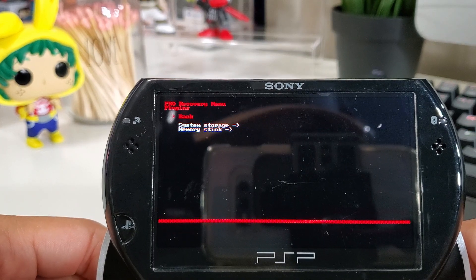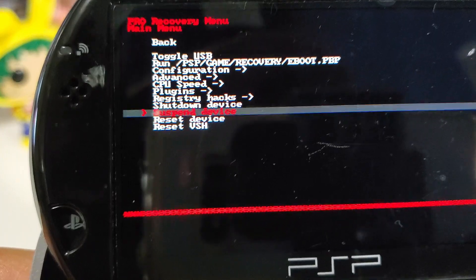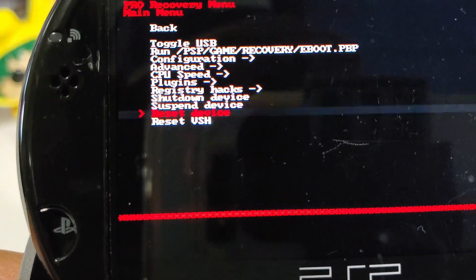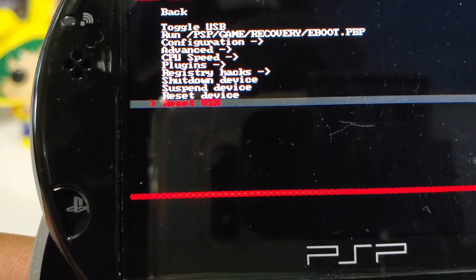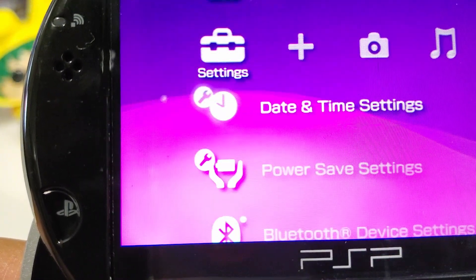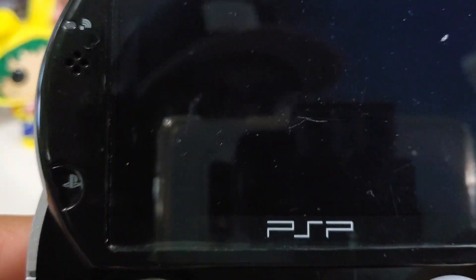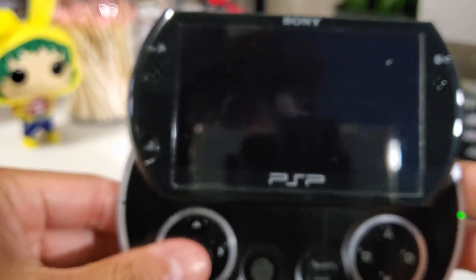Finally, go back to the main menu and go down to Reset VSH. Your PSP Go will reset and you're finally done with that setup.